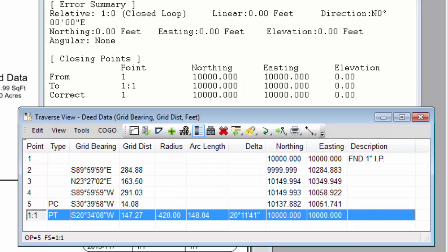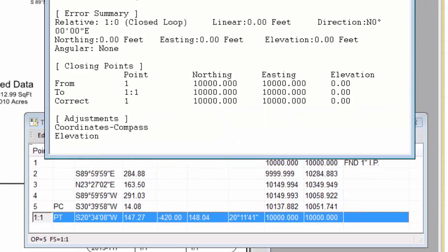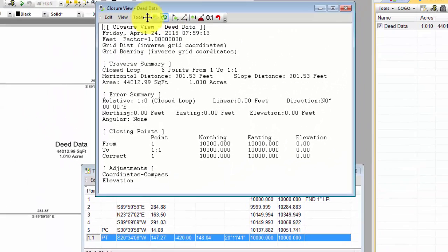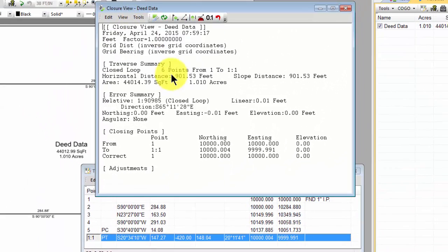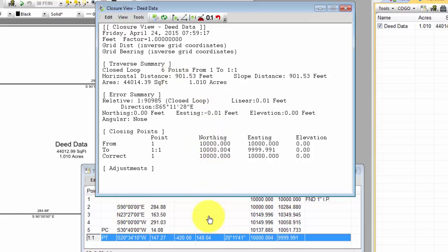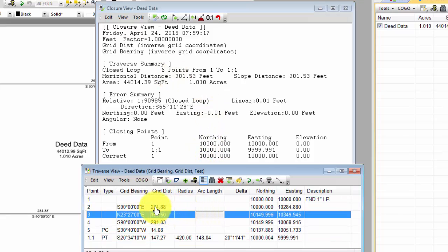And then I just want to show you very quickly that I can come back any time, undo the adjustments, and Traverse BC puts me right back where I was a moment ago, with all of my original data.